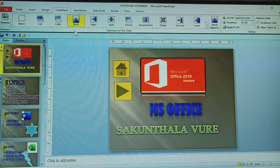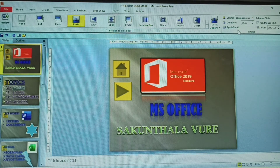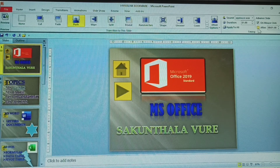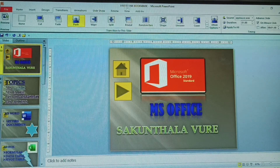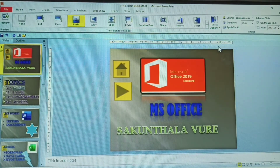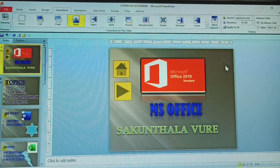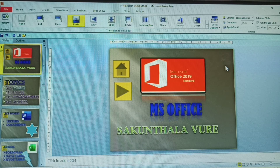So to summarize: Preview shows the effect, Effects Options change per transition, duration timing is applied to all, and on-mouse-click advances slides on click. Without on-click, slides move automatically — for example, from top to bottom or left to right. This is the Transitions topic. The next topic is Animation — see you in the next video. Thank you, please subscribe, like, and share.